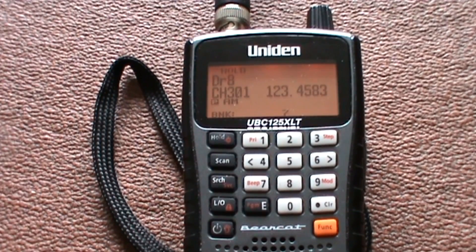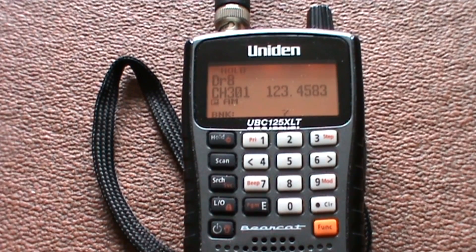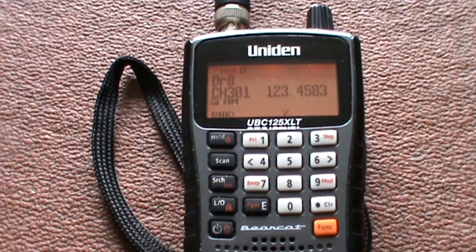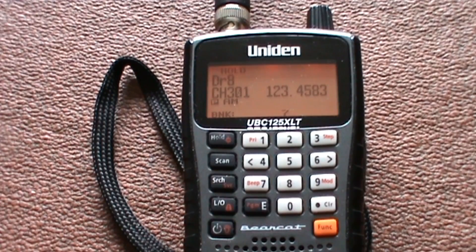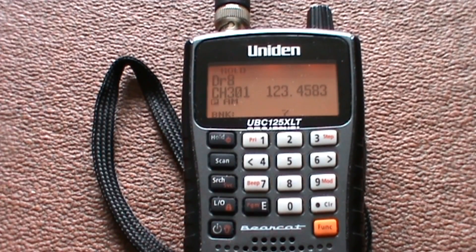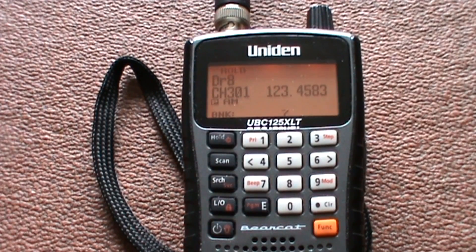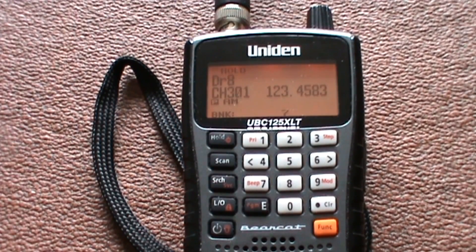And there you go. That is the simple way of programming a Uniden Bearcat UBC125 XLT scanner.